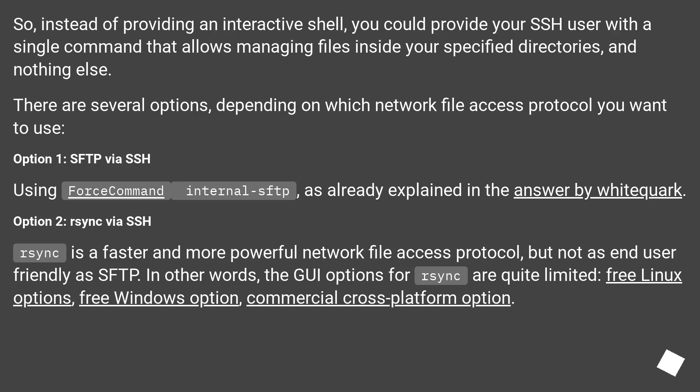So instead of providing an interactive shell, you could provide your SSH user with a single command that allows managing files inside your specified directories and nothing else. There are several options depending on which network file access protocol you want to use.